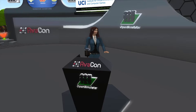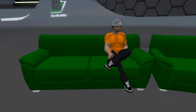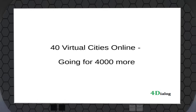Hi Michelle, thank you. I hope everybody hears me okay. I'll just go ahead. Hello everyone, and thank you for the introduction. So I'm going to talk about — we currently have about 40 Virtual Cities available online.